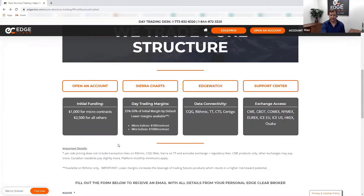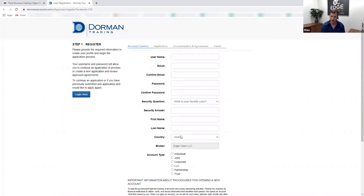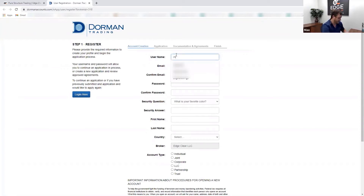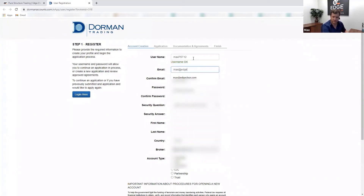Now let's go to the open an account section of the page. When you click 'Open an Account,' it directs you immediately to our Dorman Trading FCM's application page. The FCM holds customer-segregated funds, but as your introducing broker we are your first line of defense — contact Edge Clear, not Dorman, with questions. We'll now walk through the application by filling in a sample account.